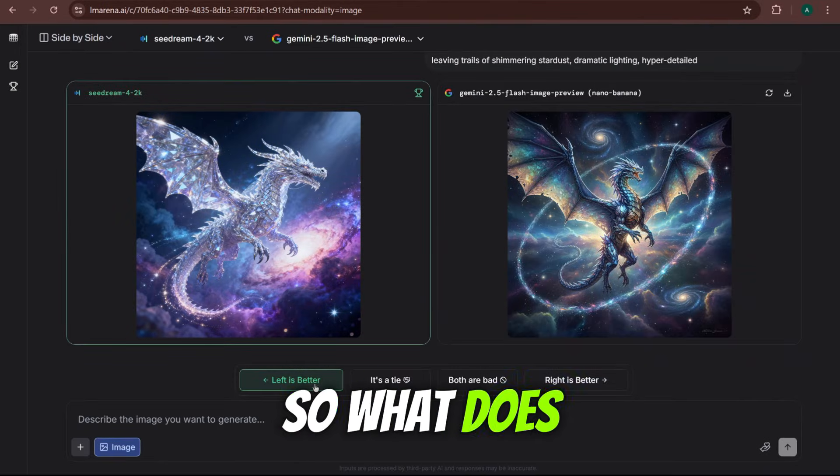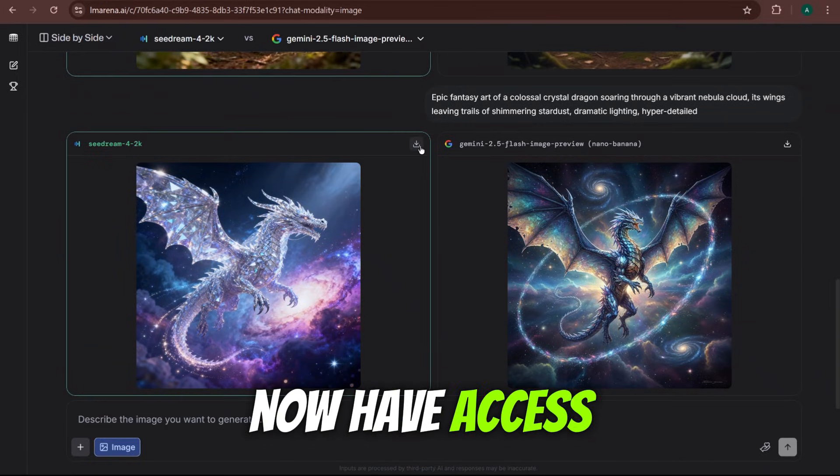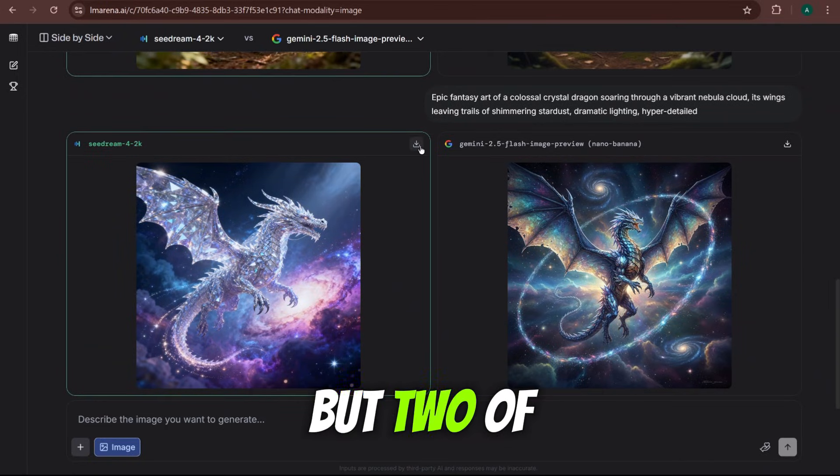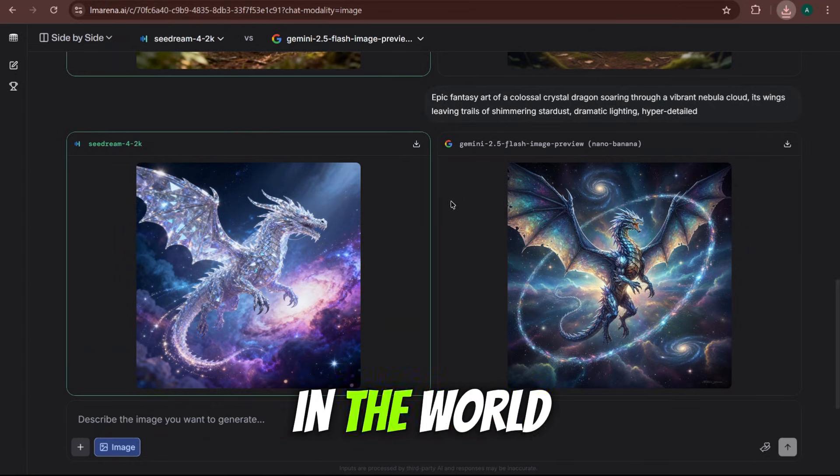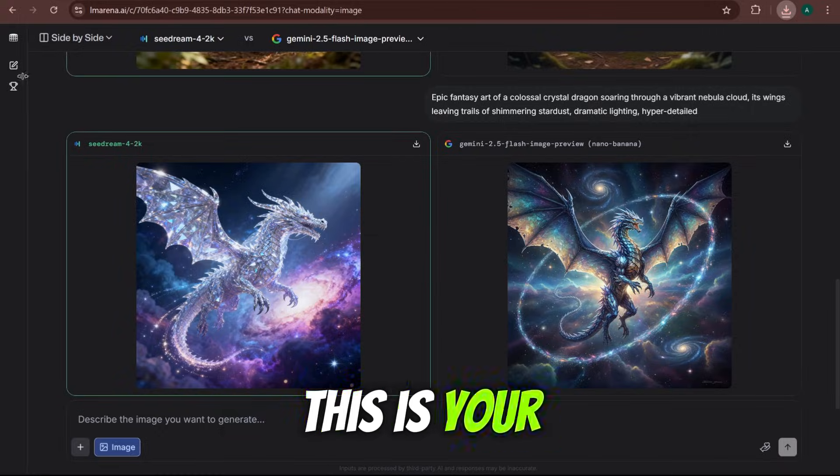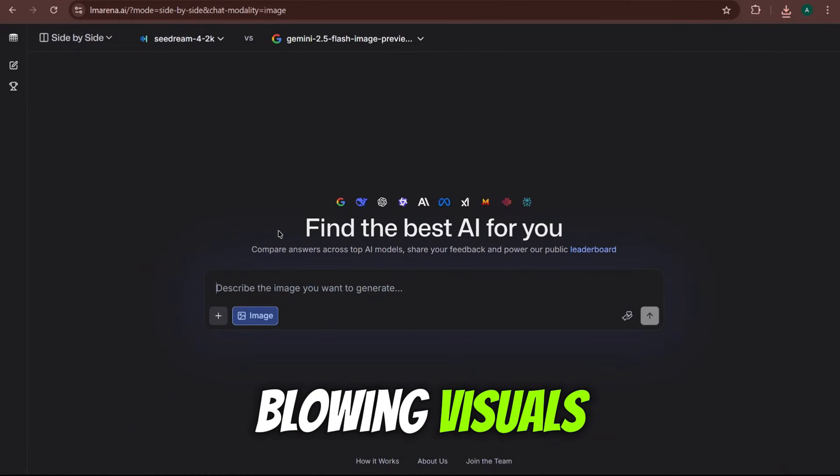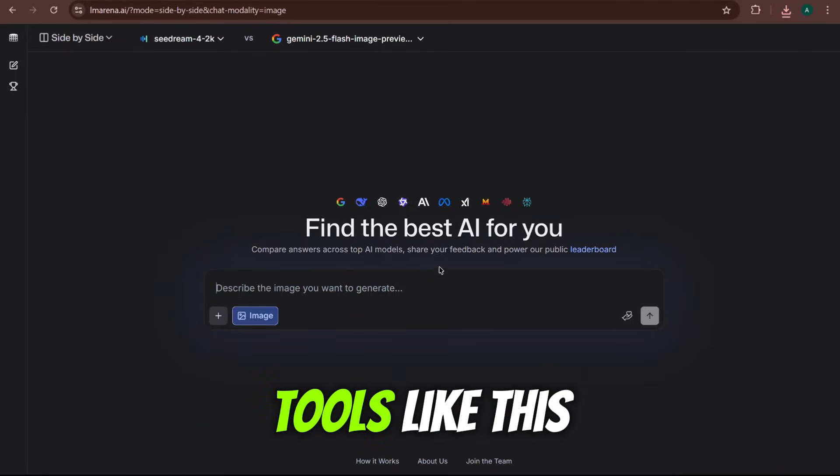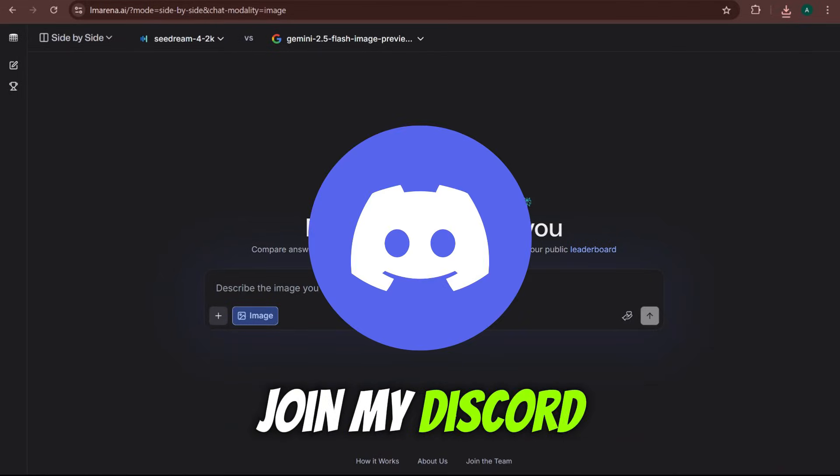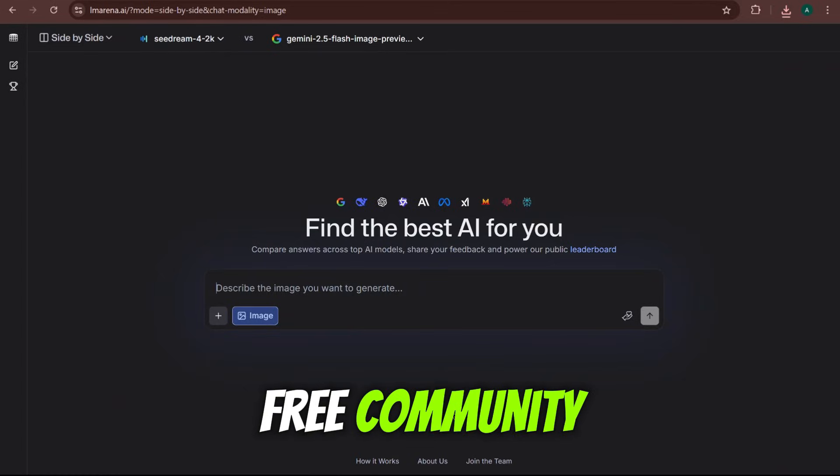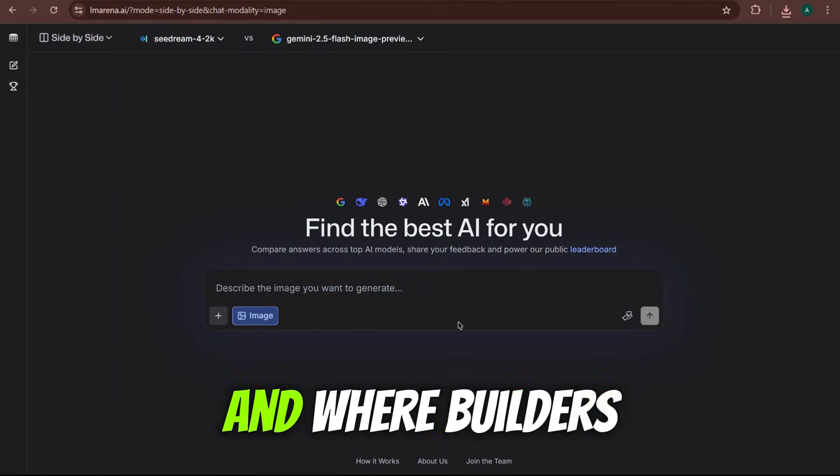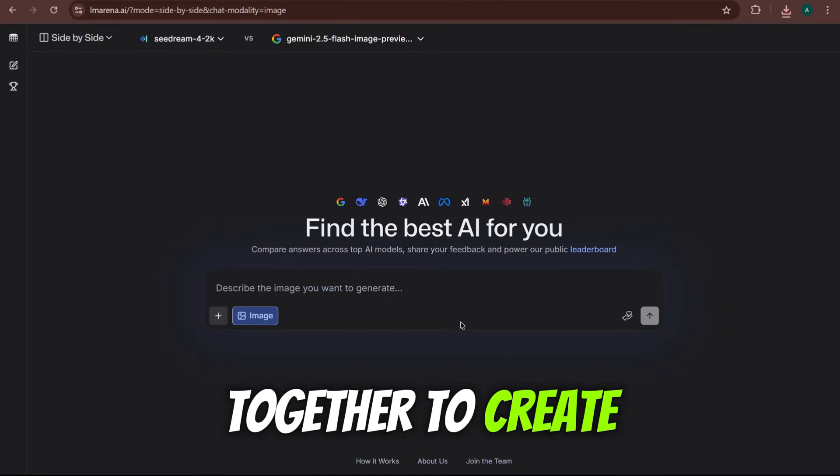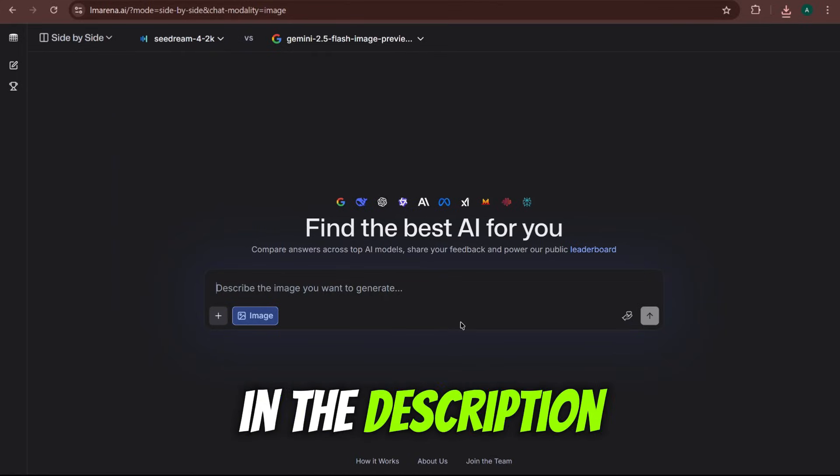So what does this all mean for you? It means you now have access to not one, but two of the most powerful AI image generators in the world completely for free. This is your new secret weapon for creating mind-blowing visuals. If you want to discover more tools like this before anyone else, you need to join my Discord server. You'll love our free community. It's where I share my best AI tricks, answer your questions, and where builders like you come together to create amazing things. The link is in the description.